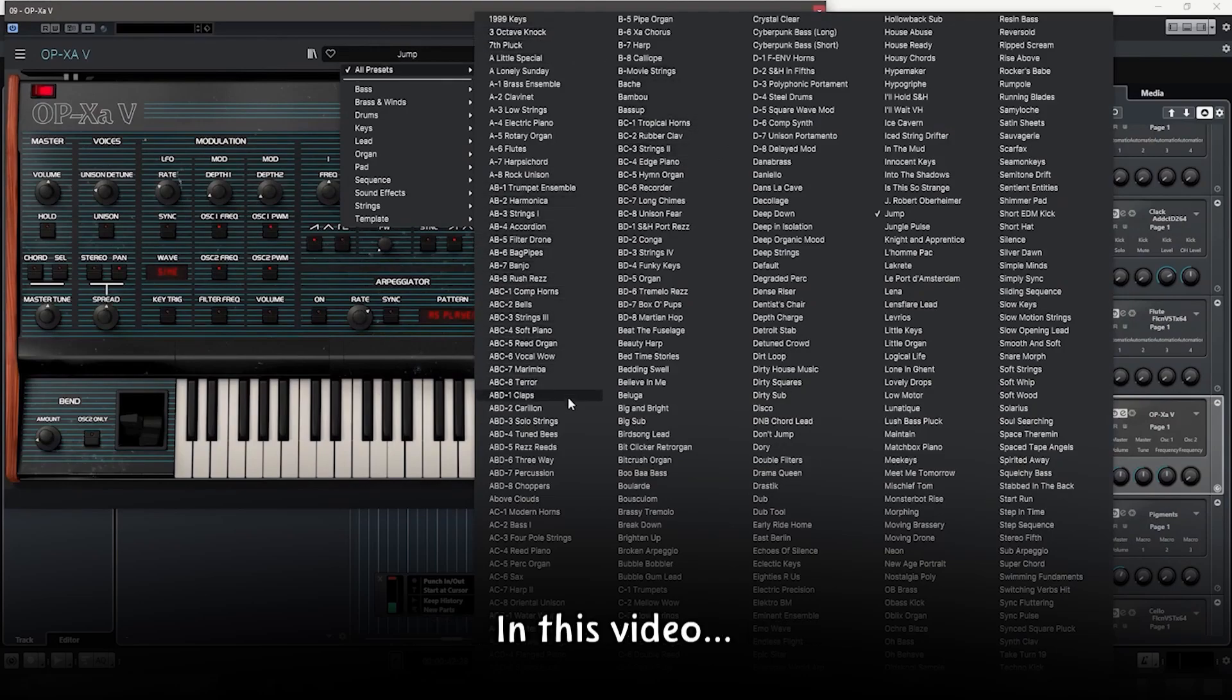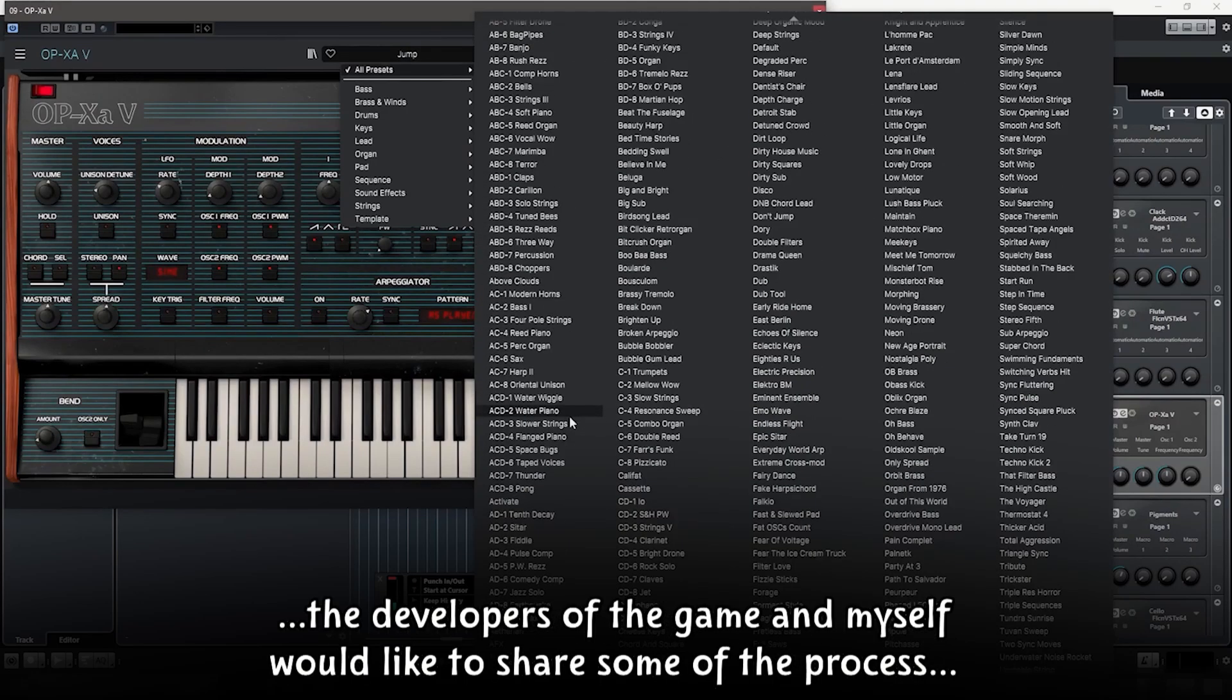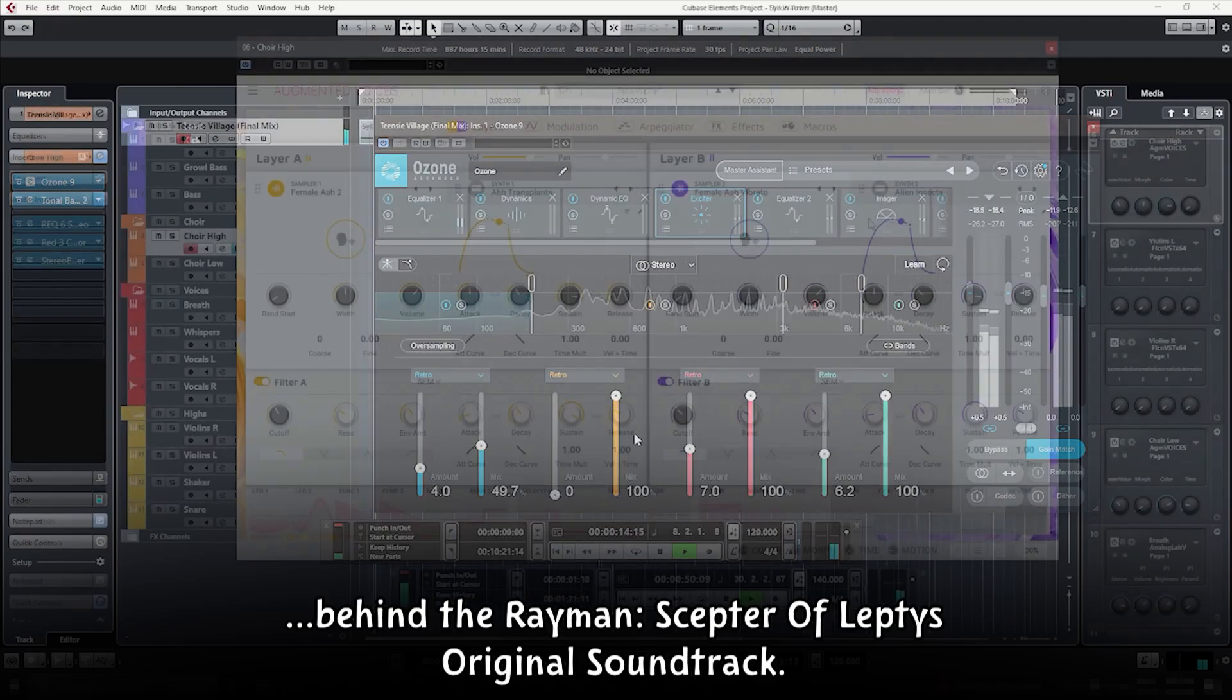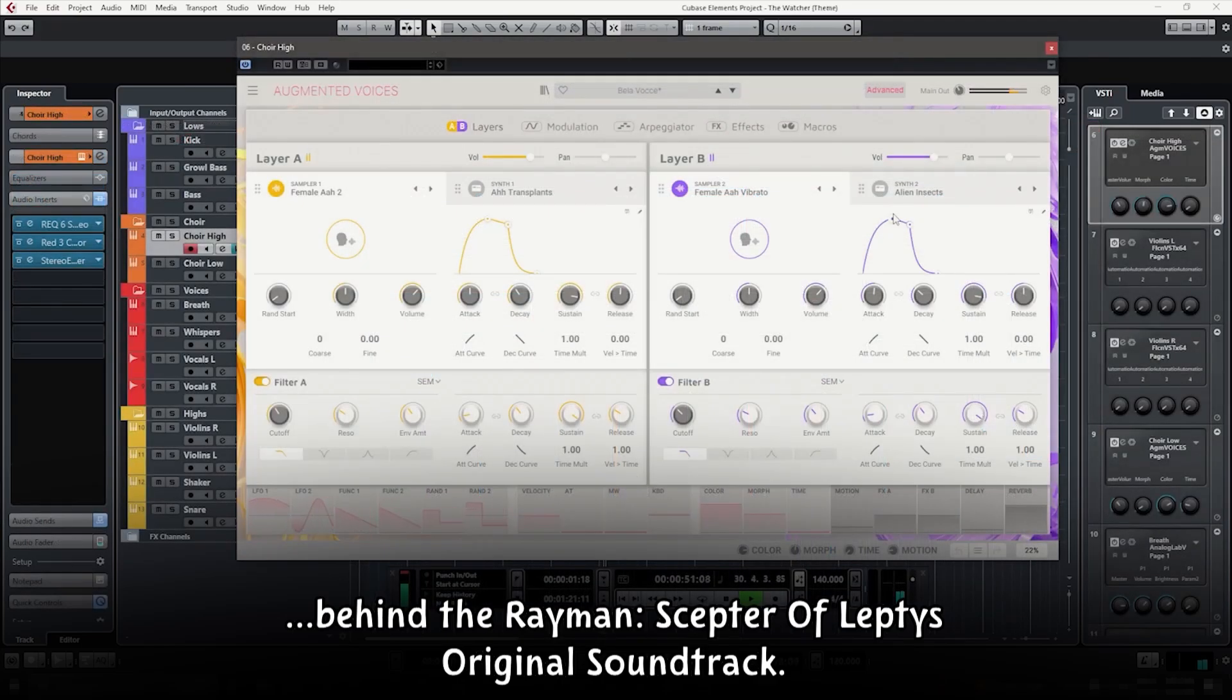In this video, the developers of the game and myself would like to share some of the process behind the Rayman Scepter of Leptis original soundtrack.